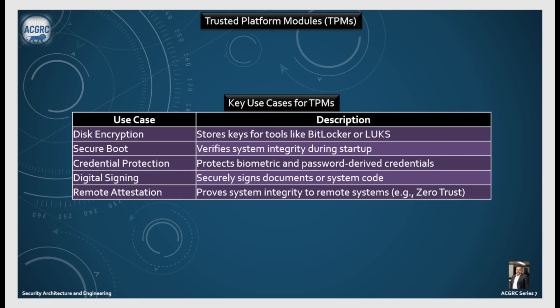Key use cases for TPM include: disk encryption — storing keys for tools like BitLocker or LUKS; secure boot — verifying system integrity during startup; credential protection — protecting biometrics and password-derived credentials; digital signing — securely signing documents or system code; and remote attestation — proving system integrity to remote systems.